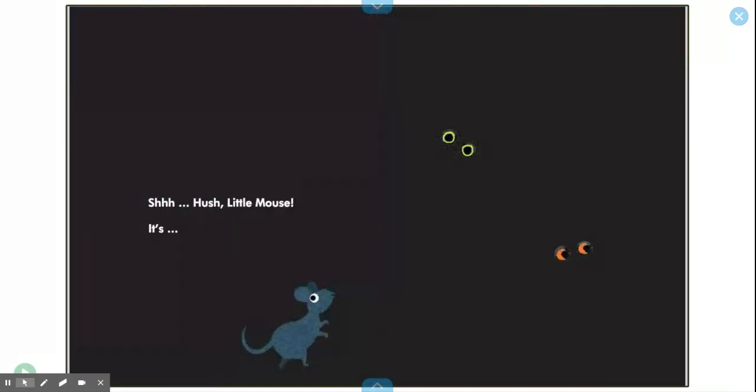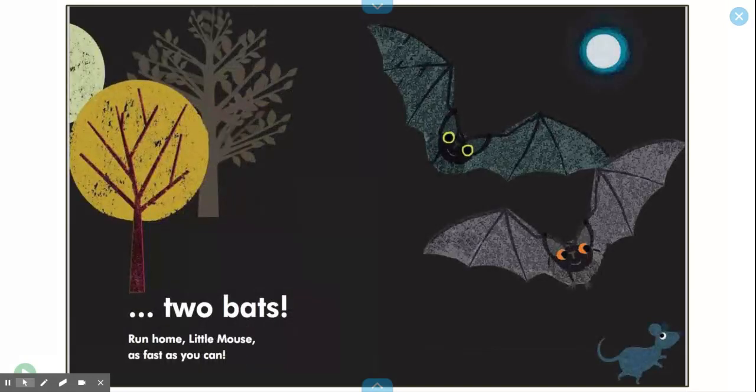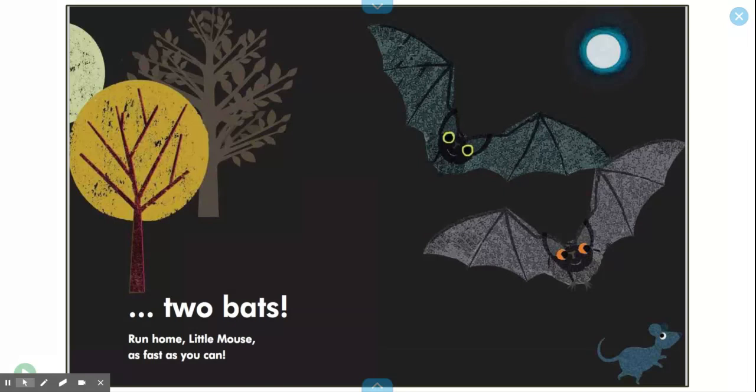Shh! Hush, Little Mouse. It's two bats! Run home, Little Mouse, as fast as you can.